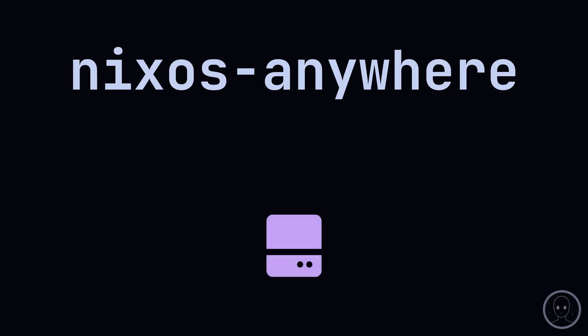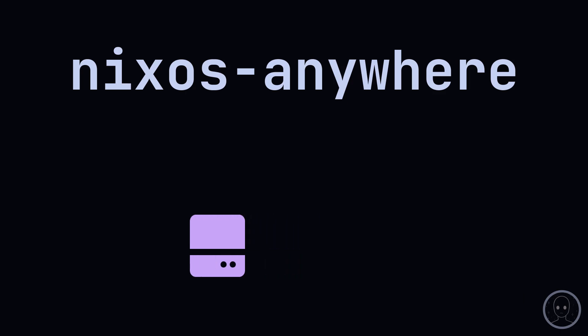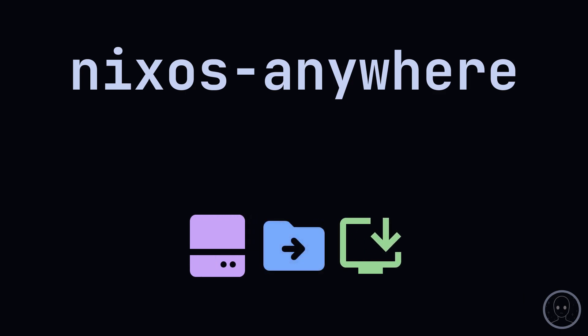NixOS Anywhere is a tool that will handle the install of our new NixOS system by automatically formatting and partitioning the drives, installing NixOS, and copying additional files to the machine, such as SOPS-related keys.